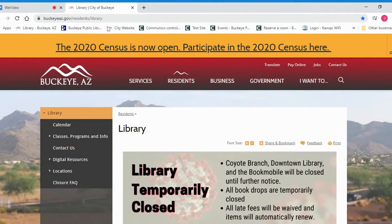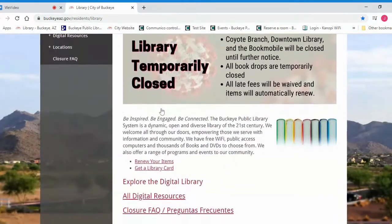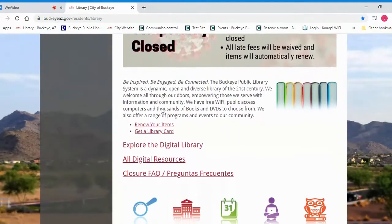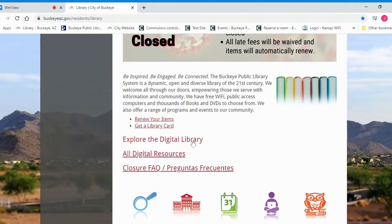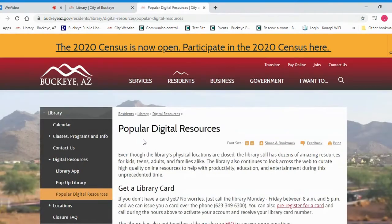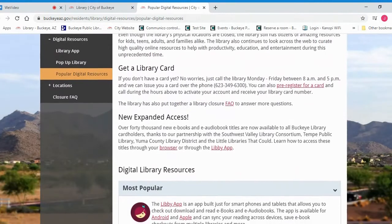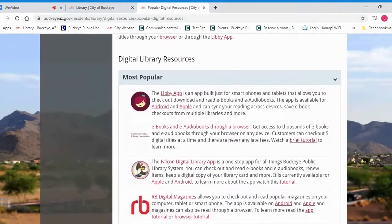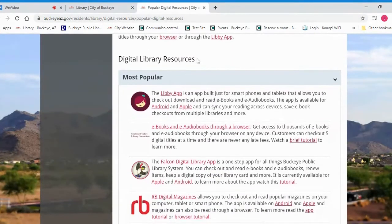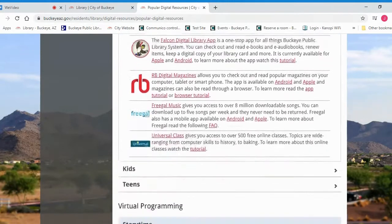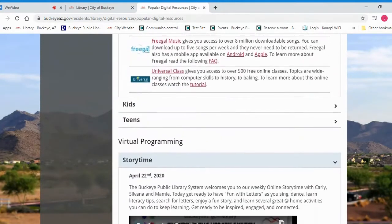We're going to start here at buckeyeaz.gov/library and as we scroll down we'll click the Explore the Digital Library link and this will take you through to the page. At the top there'll be information about how to get a library card as well as our expanded ebook access, and our first heading is Digital Library Resources, broken up by most popular, kids, and teens.